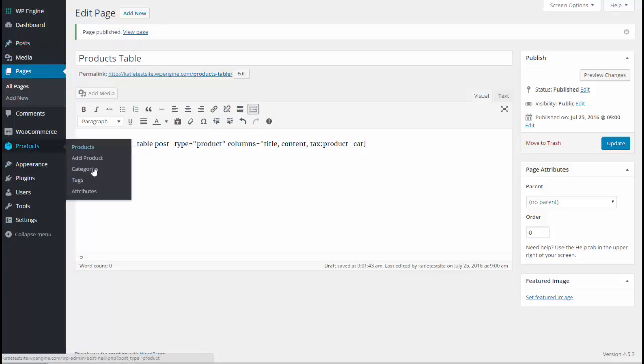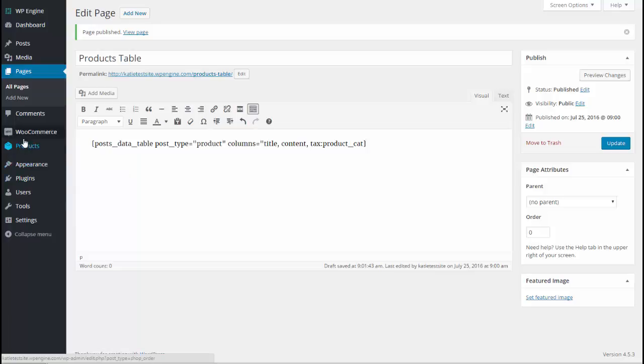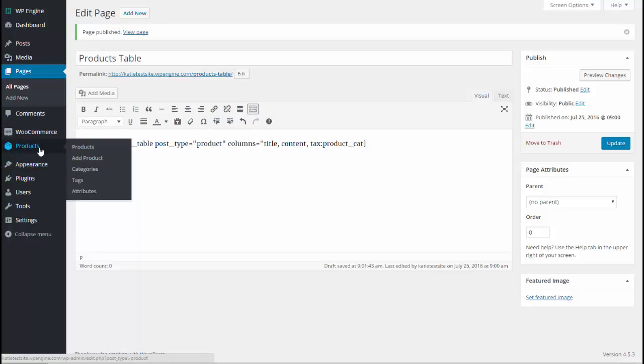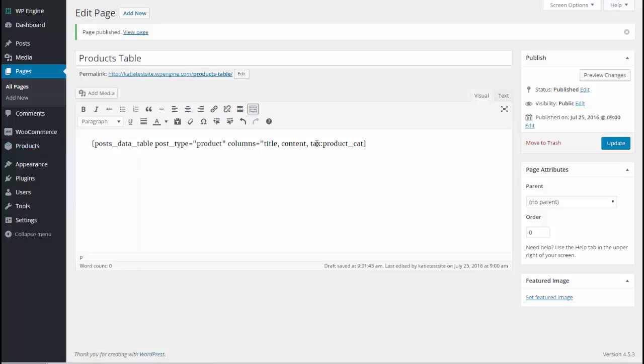I'll hover over products and categories. And at the very bottom of this screen you can see in the URL it's taxonomy equals product underscore cat. So that's how we know that that's the syntax to use here. So we've got tax colon product underscore cat.